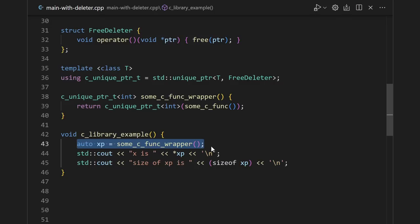They don't need to remember to call free, they don't need to remember to wrap the result in a unique pointer, and there's no question about whether they got back an owning pointer or a non-owning pointer. It's a unique pointer, so they definitely own it.